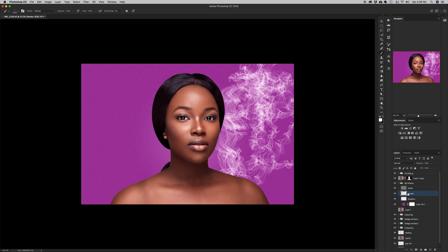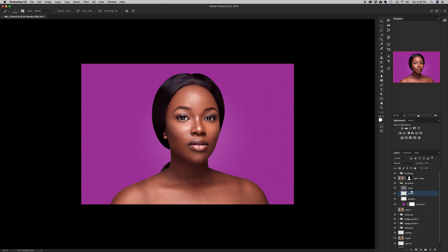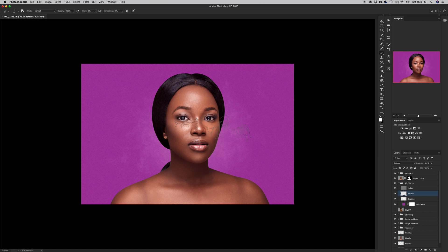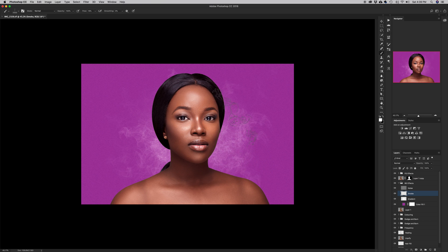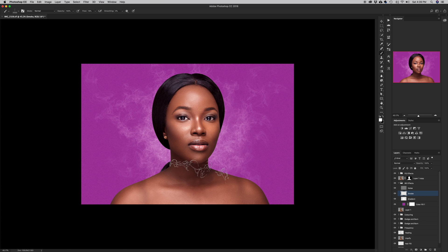I'll select the smoke layer with Command+A and press Delete to clear the test strokes. Then I'll start painting properly — the strokes are building up and we're beginning to see the smoke effect in the background. I'll increase the flow a little bit and continue painting. It's adding up more smoke and it's looking realistic because of the scattering — it's not too controlled.